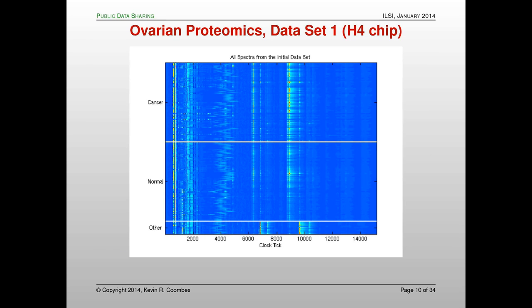We got the data and looked at it. This heat map shows all of the data from their published experiment. Each row is an individual sample. The top block of samples are cancer, the middle large block are normal healthy controls, and the bottom labeled 'other' are women with benign disease. Taking a 30,000-foot look, it's clear even to people in the back row that the benign disease samples look different from the cancers or the normals. So the fact that they could distinguish them — well, that's not hard. But you probably can't see a systematic difference between the cancers and the normals.